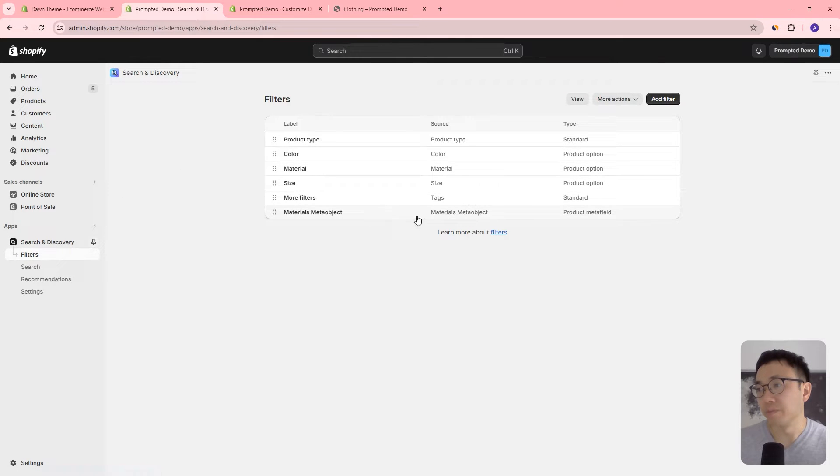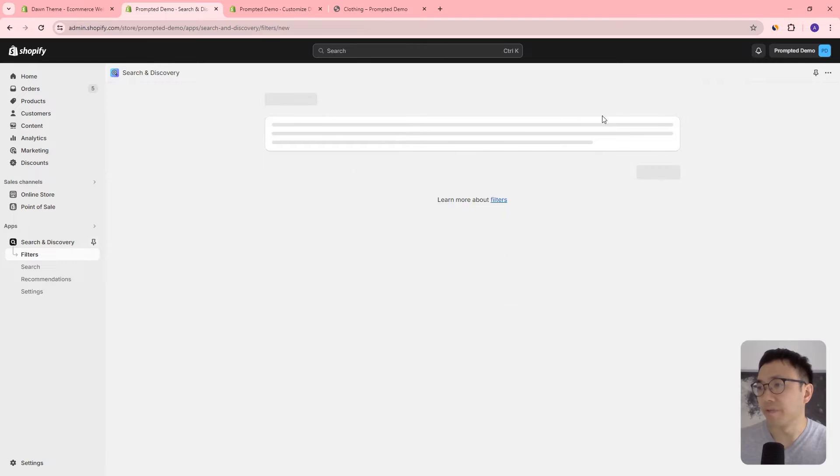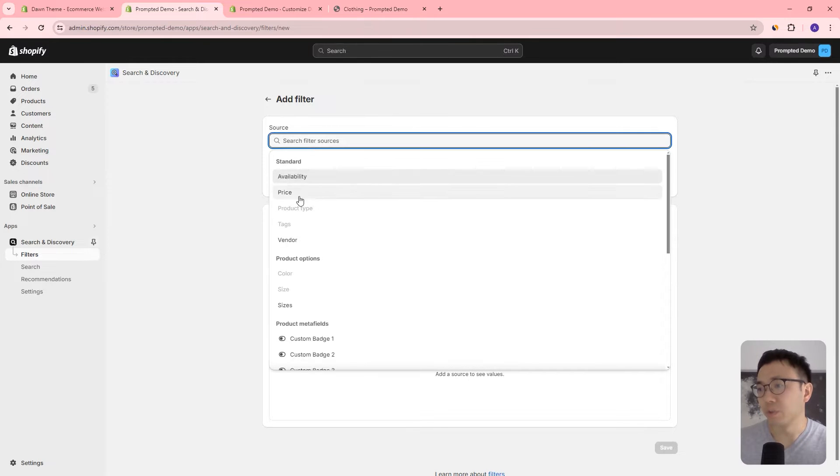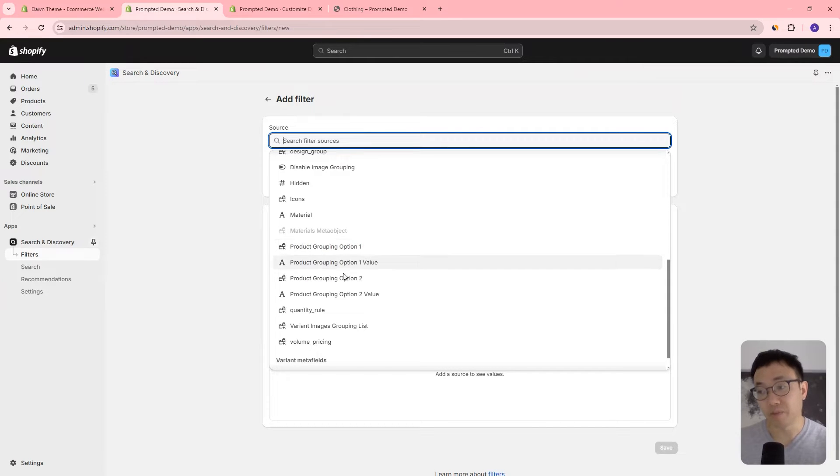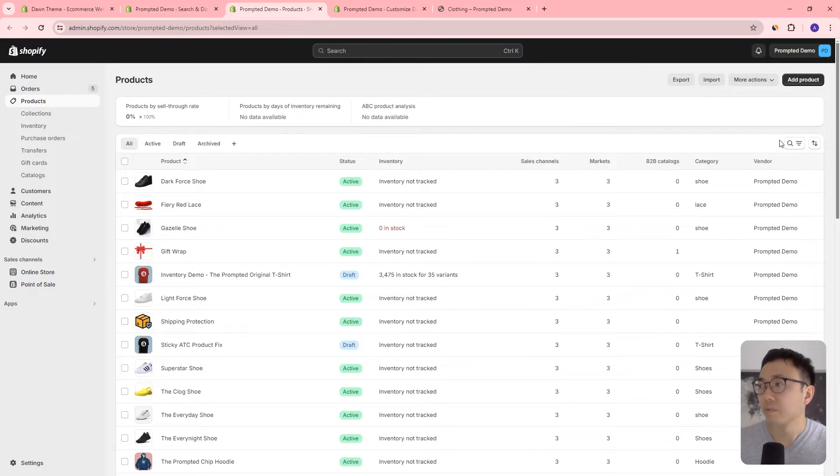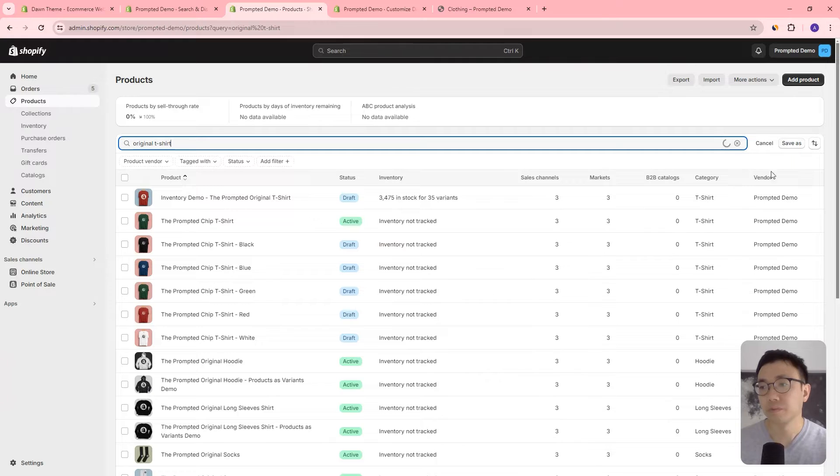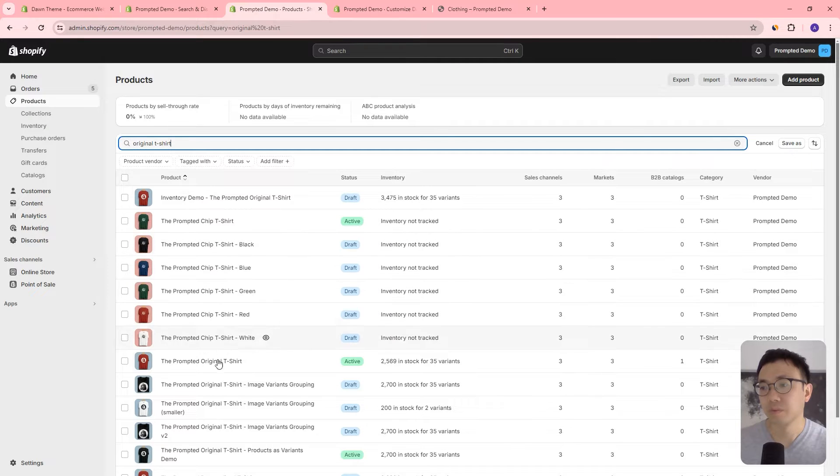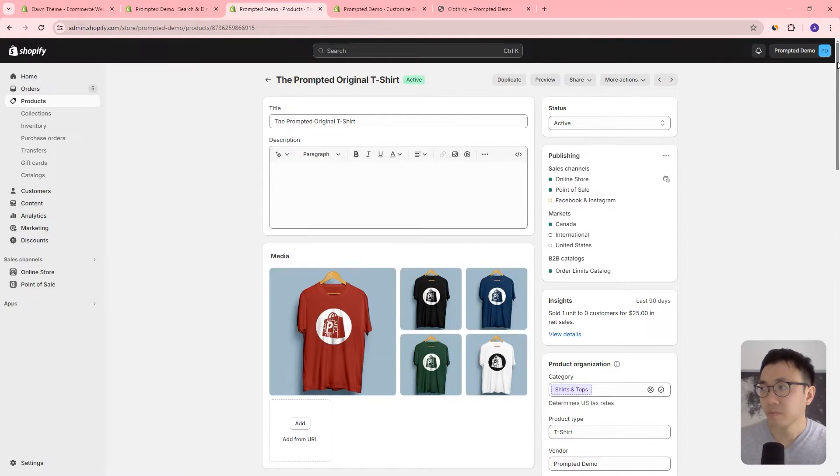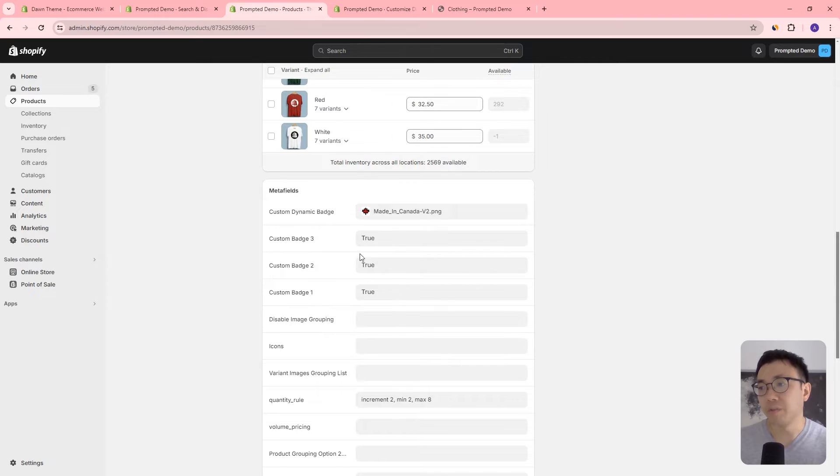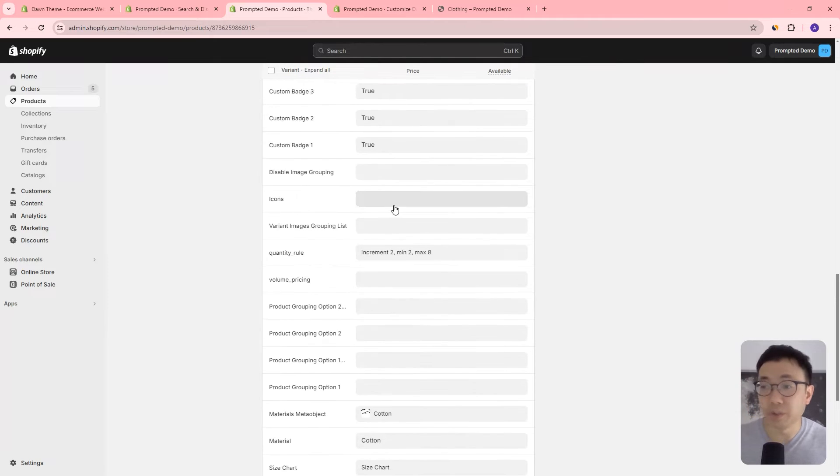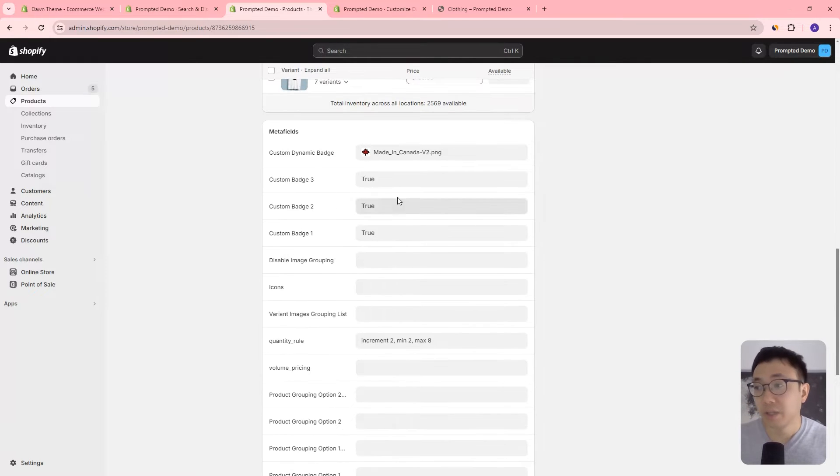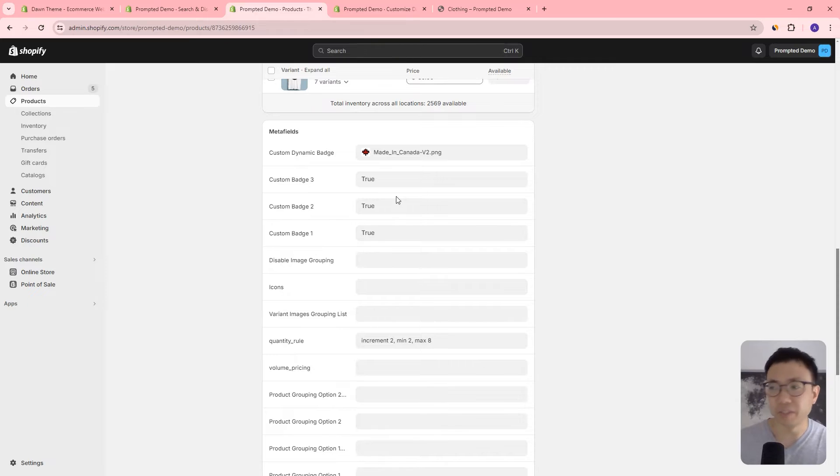And then you can see here that there's this materials meta object. So I've added this in already, but in order to do that, you could just do add filter and then you search for a source and then you pick a meta field that has a meta object reference. So what does that mean? It means that if you go to your products or you can go original t-shirt.